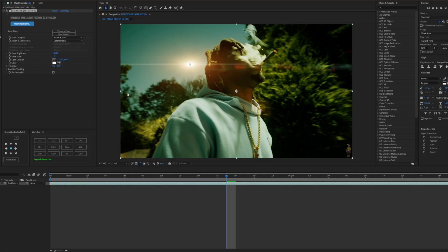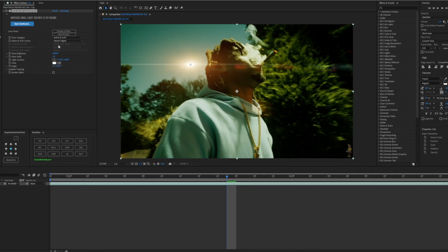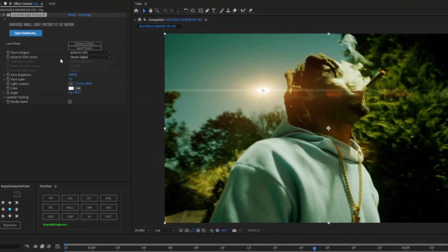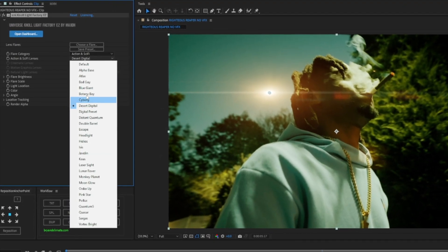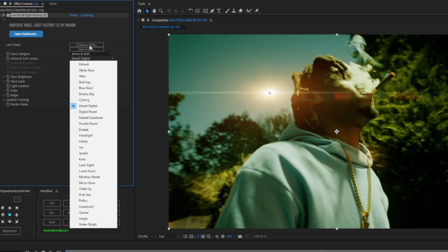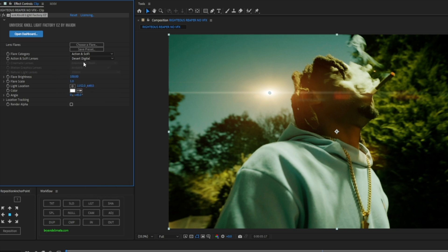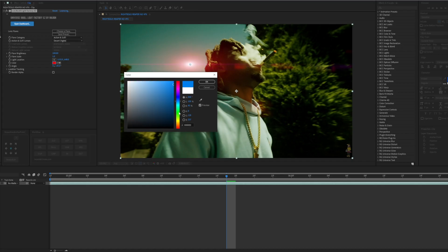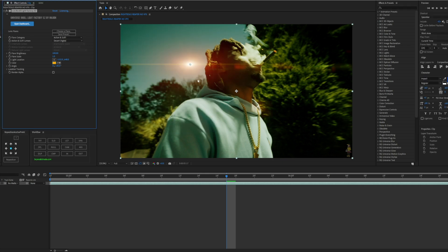Now we have this lens right here. We can also tweak the other categories and this is basically like the Choose a Flare Preset, same thing. Also change the color here if you'd like, if you want to change it up a little bit. But the default is orange so we're gonna leave it as orange.